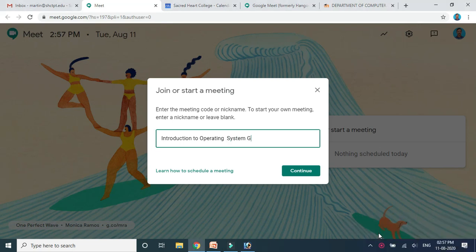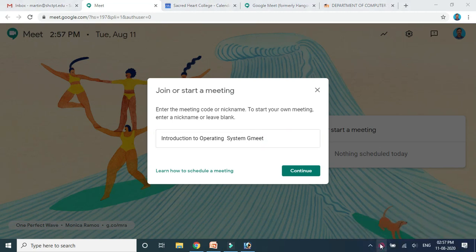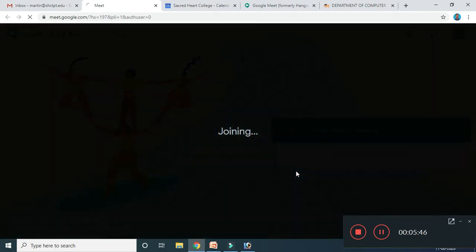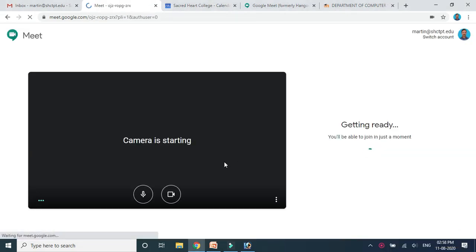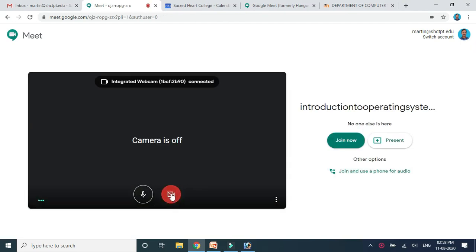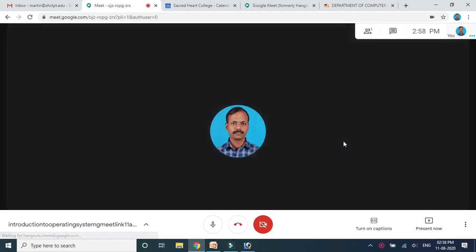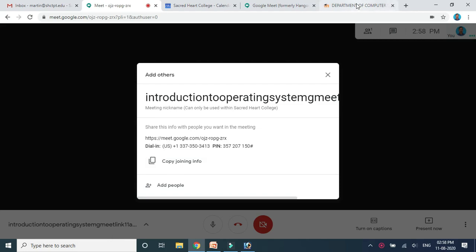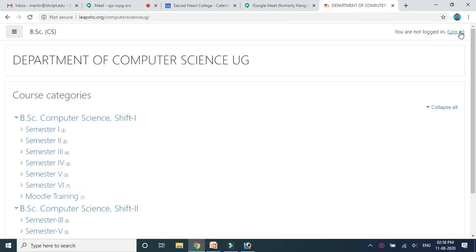I am going to name it 'gmeet link 11th August.' Just click on 'Continue.' You can start the meeting now — you can enable or hide your camera and microphone. I am going to click 'Join Now.' Here you can copy the joining info — the meeting ID and meeting link are here. Just copy that link and you can integrate it into the Moodle platform. The meeting is now ready.